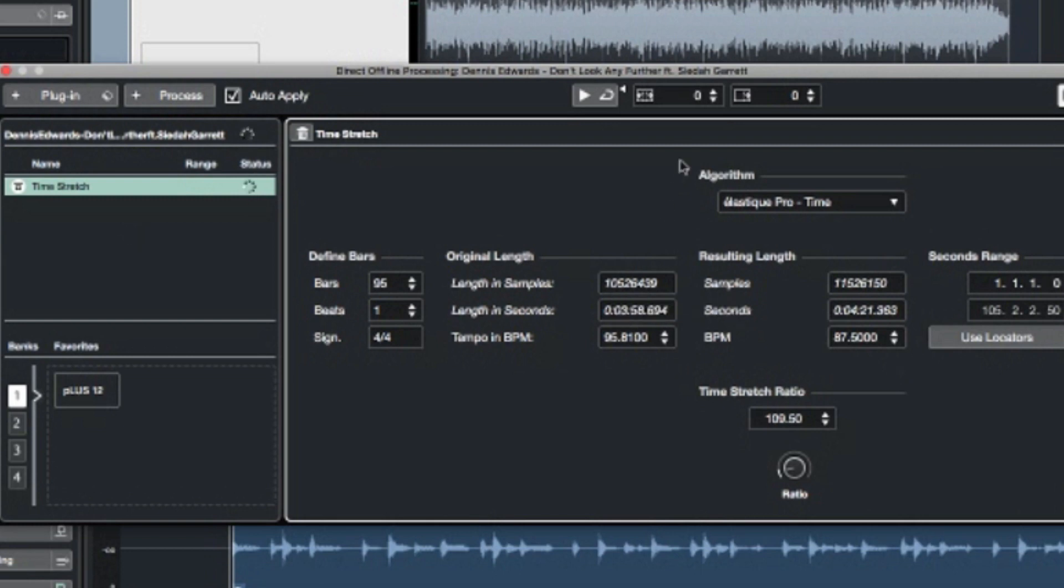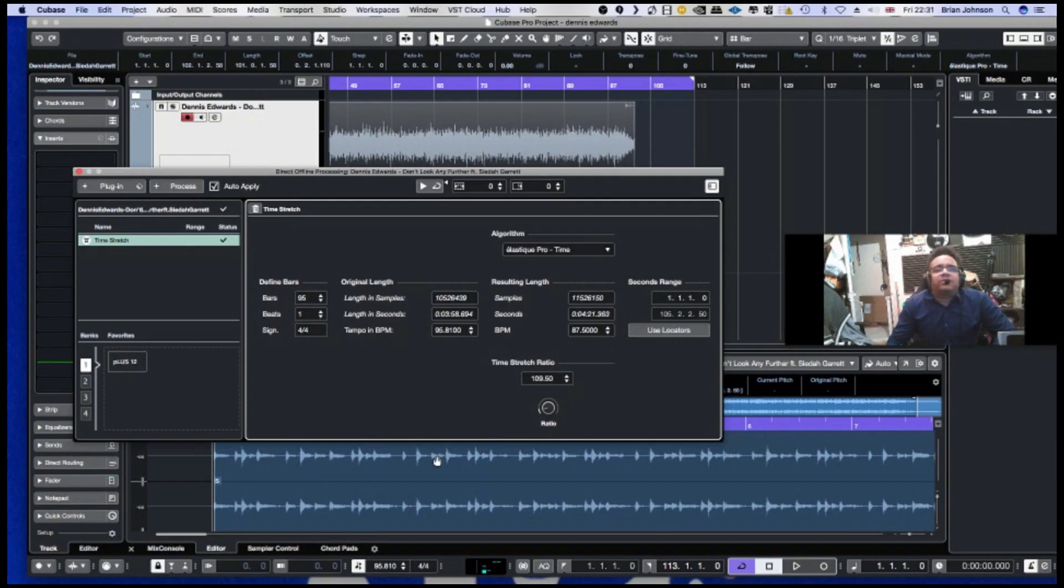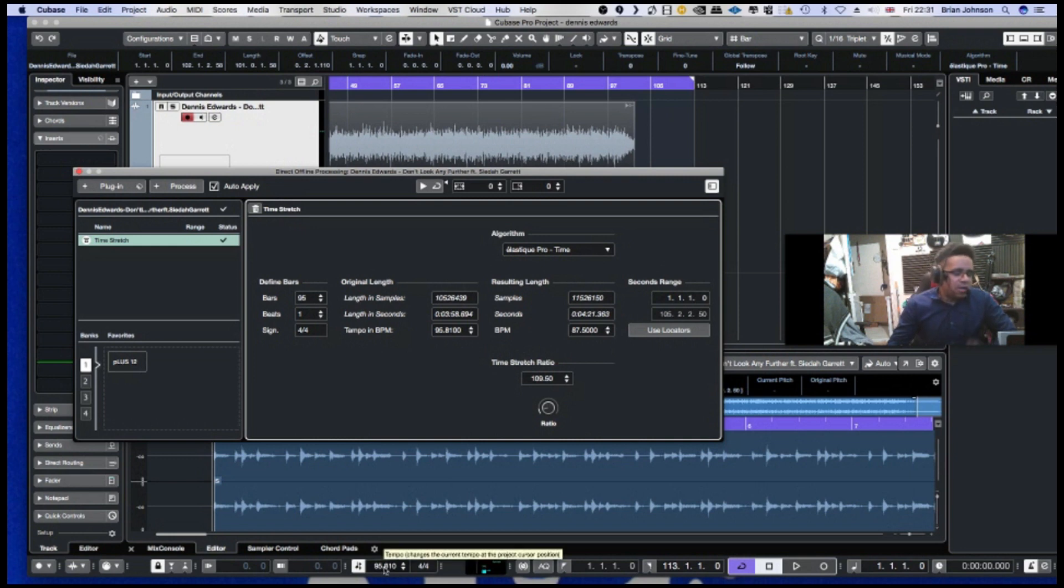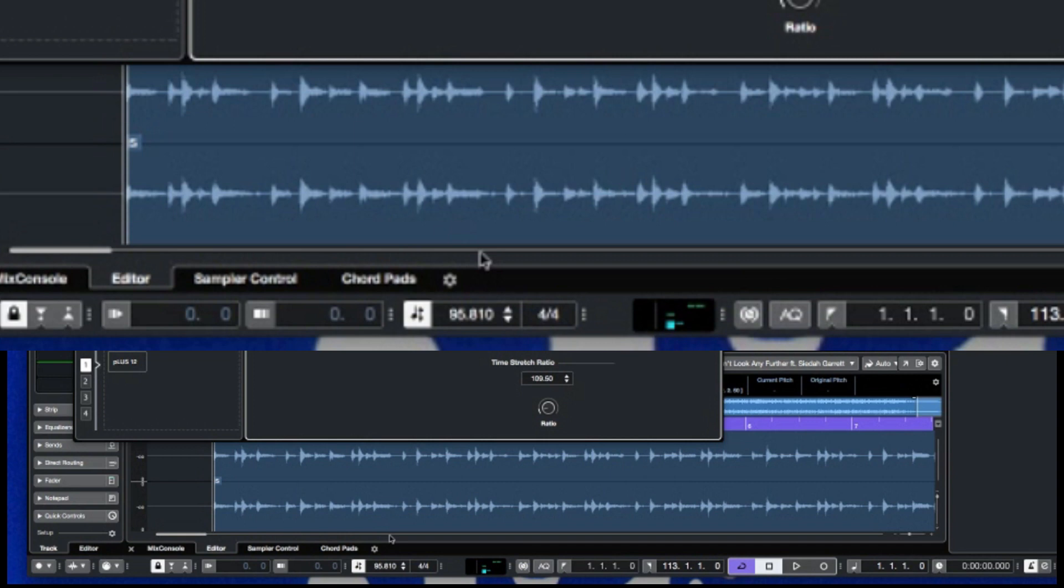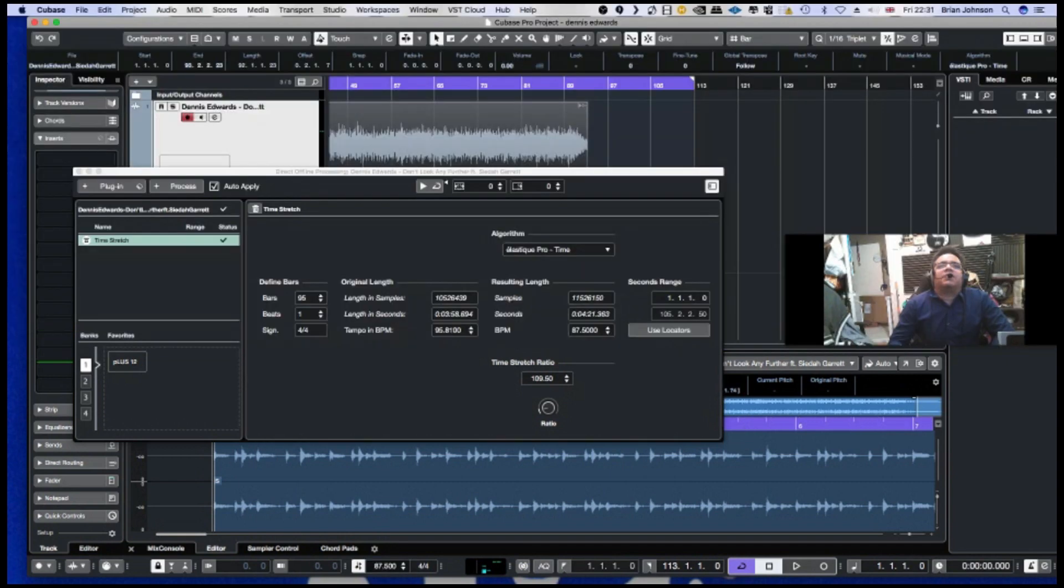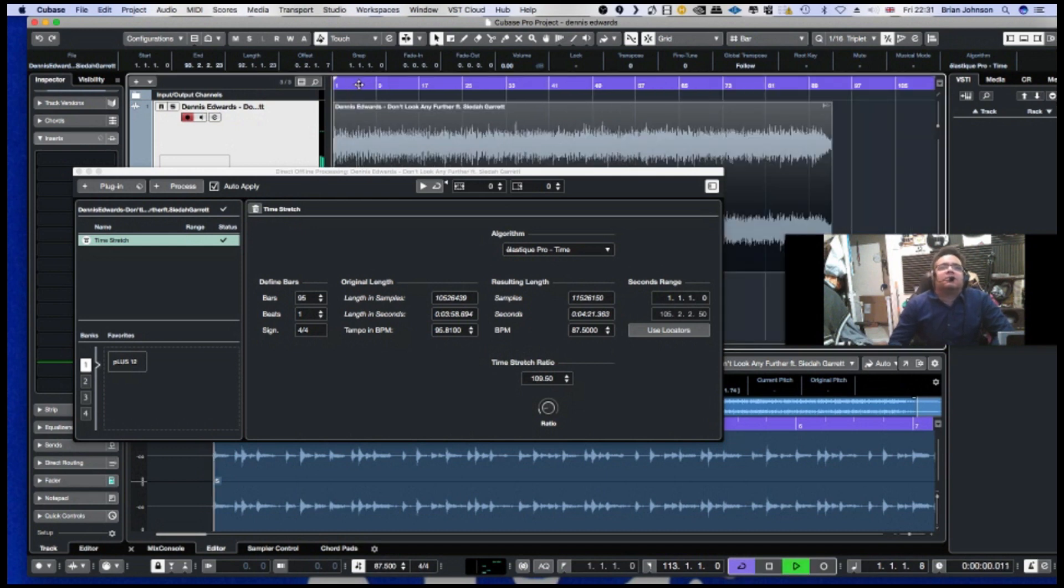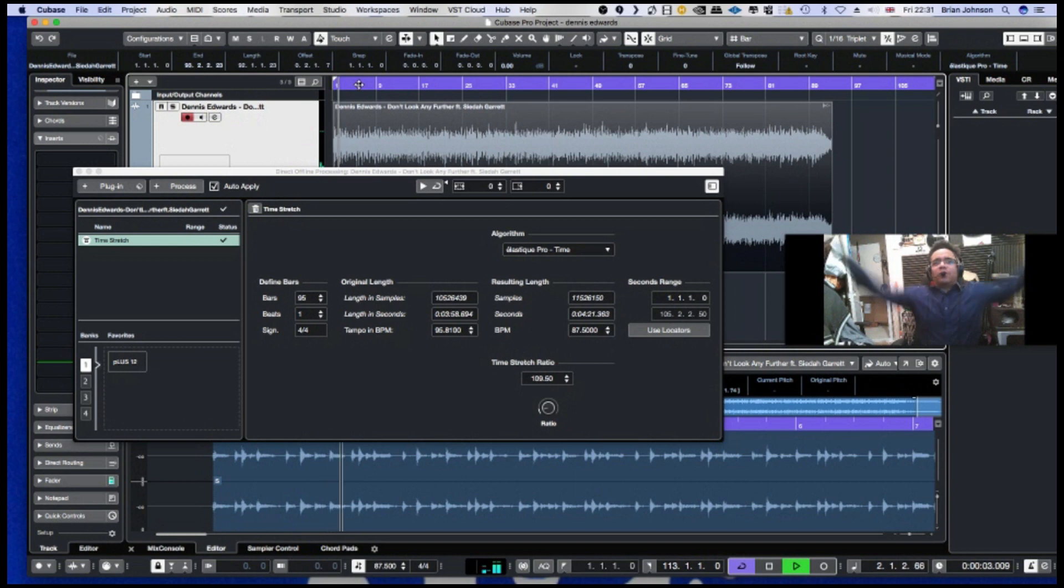And then there's different modes here, different algorithm modes which will affect the sound in different ways. So now that's done. Now let's put this to 87.5. And that should be in time now. Let's see. There we are, we got it in time.